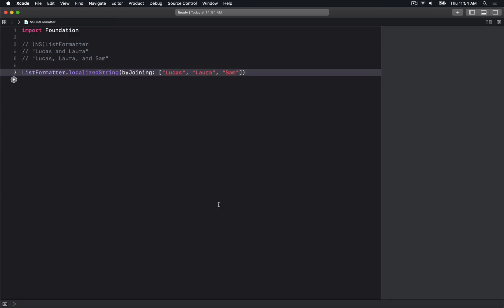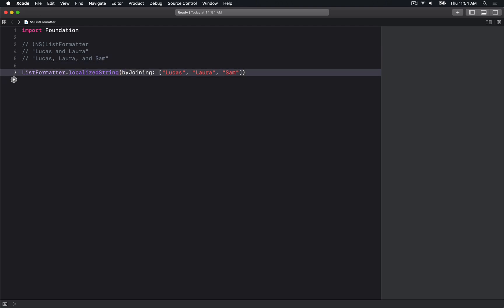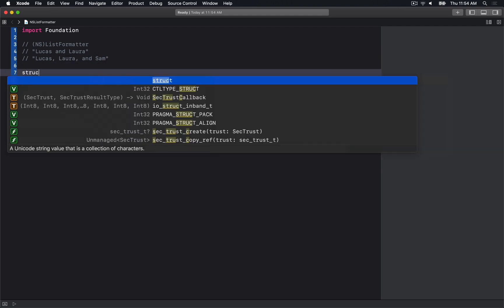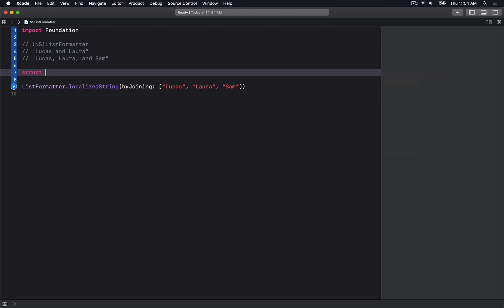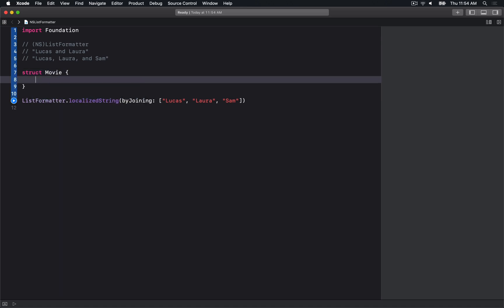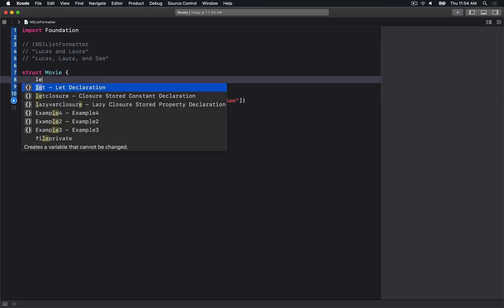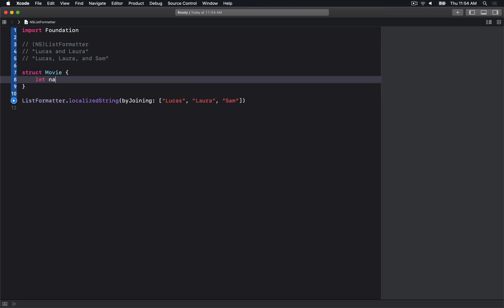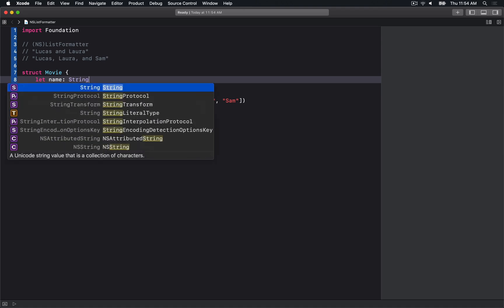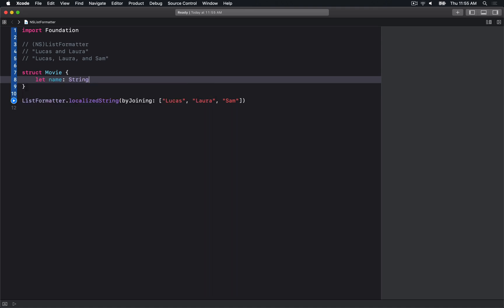Let's talk about formatting a list of non-string items. In Swift, I might do this by making a struct. Let's say I have a struct for a Movie with a localizedName property.